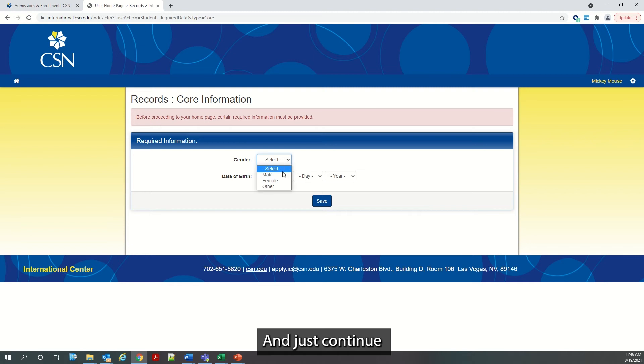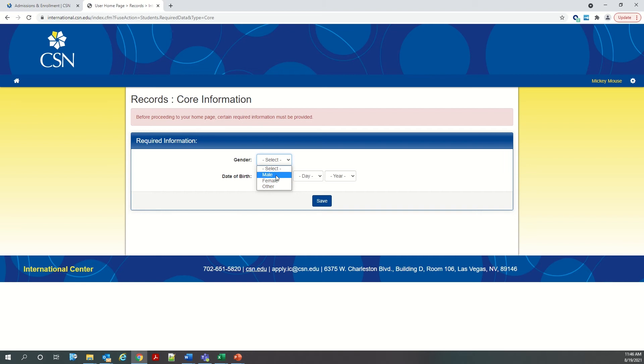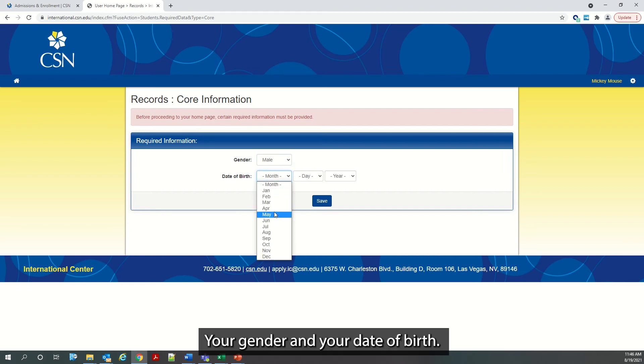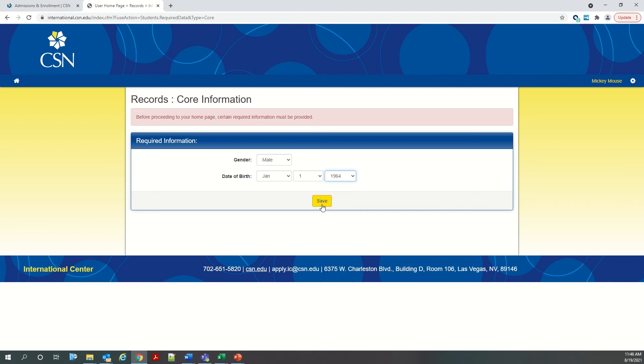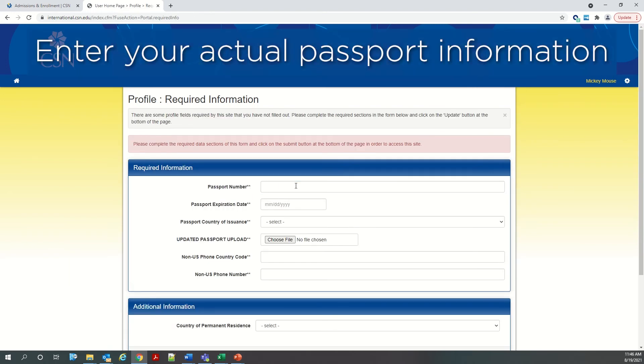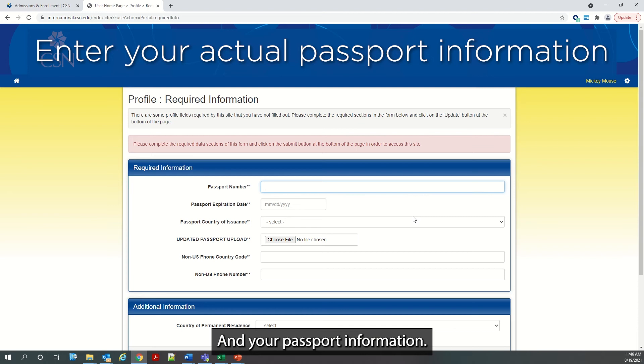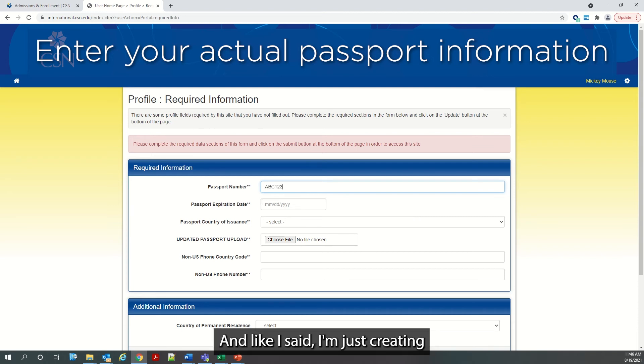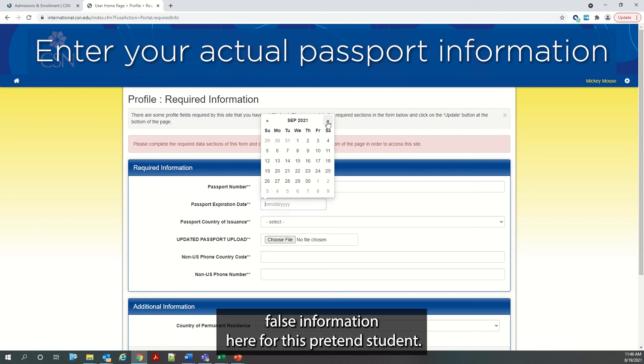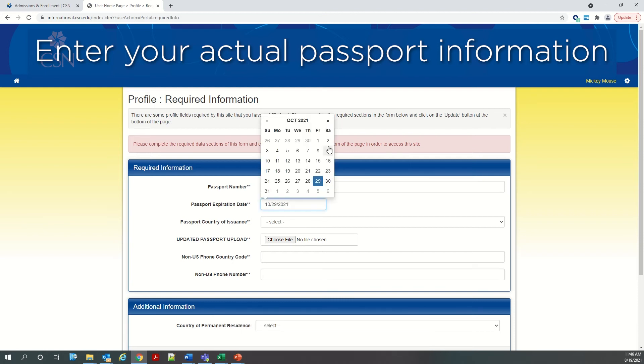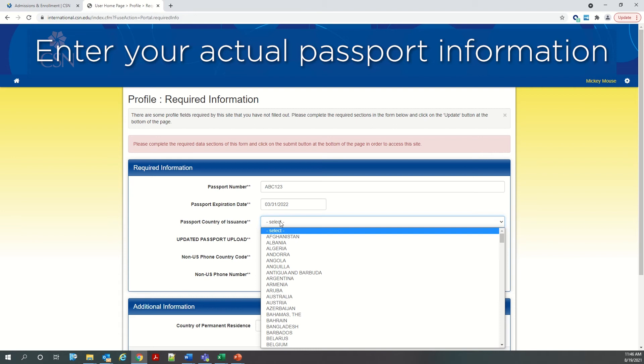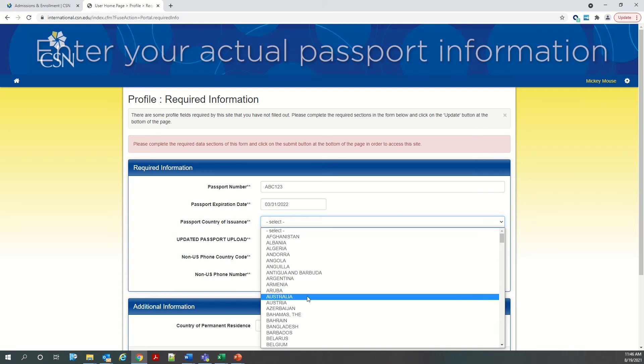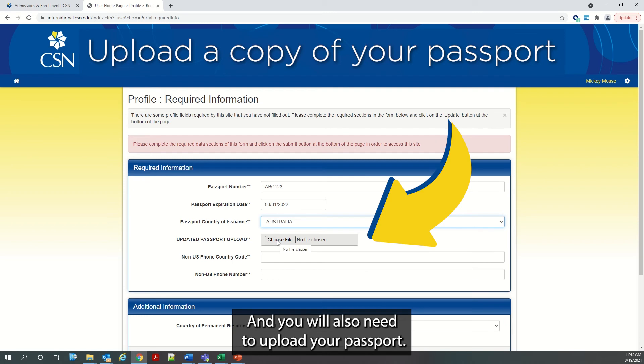And just continue with the information here that is required: your gender and your date of birth, and your passport information. And like I said, I am just creating false information here for this pretend student. And you will also need to upload your passport.